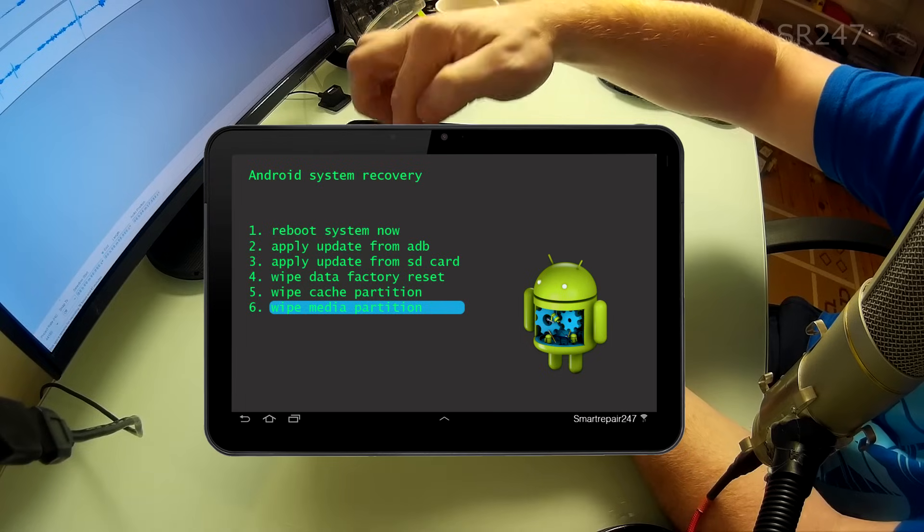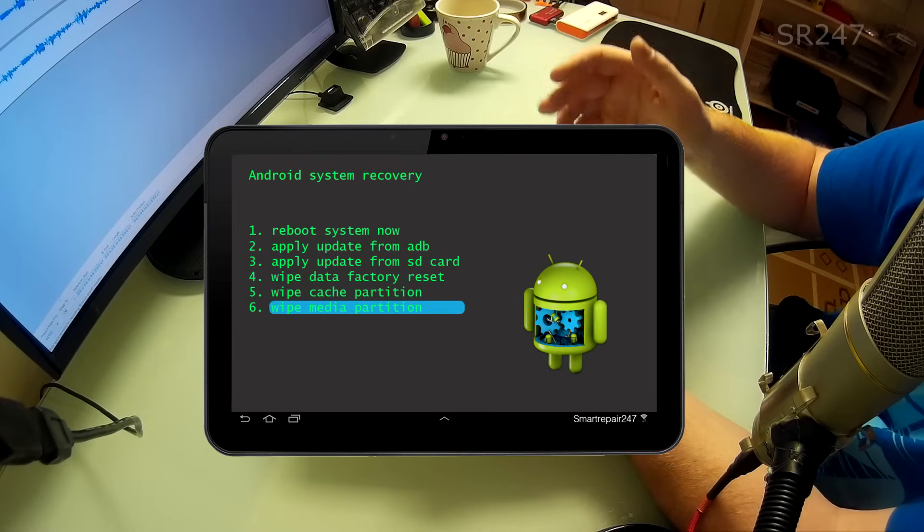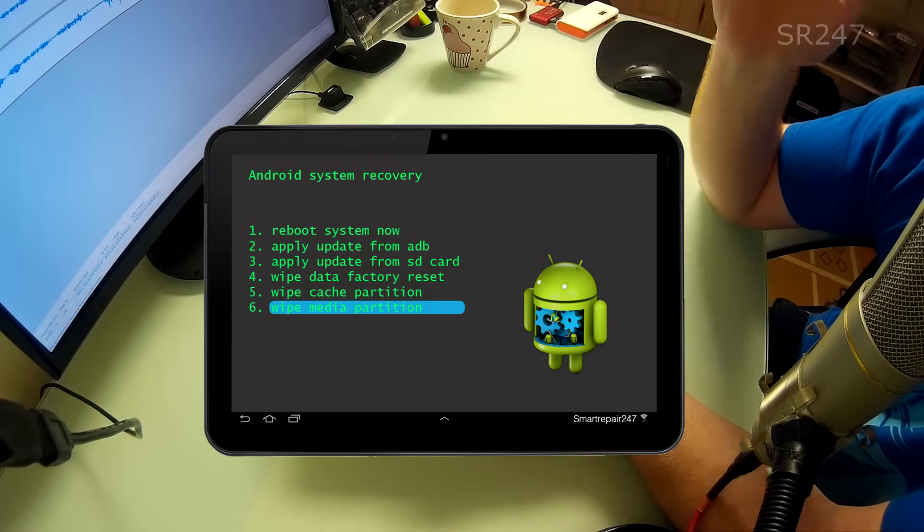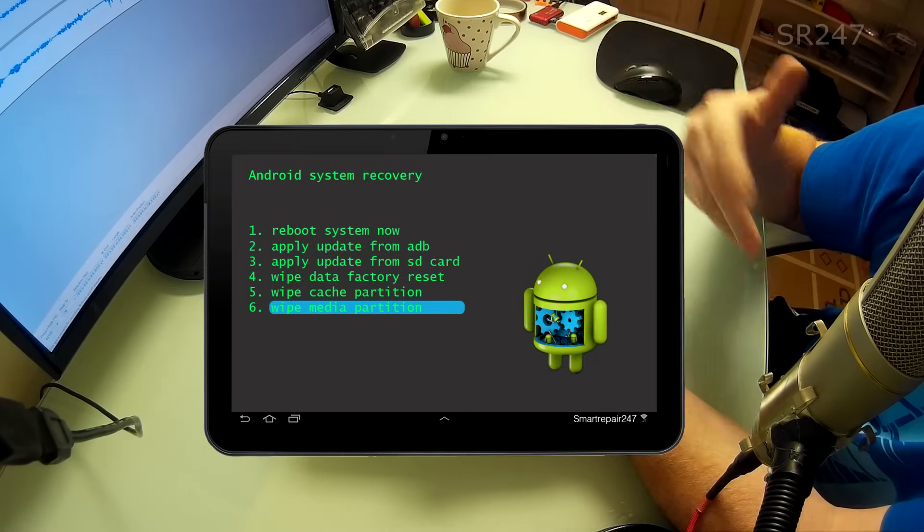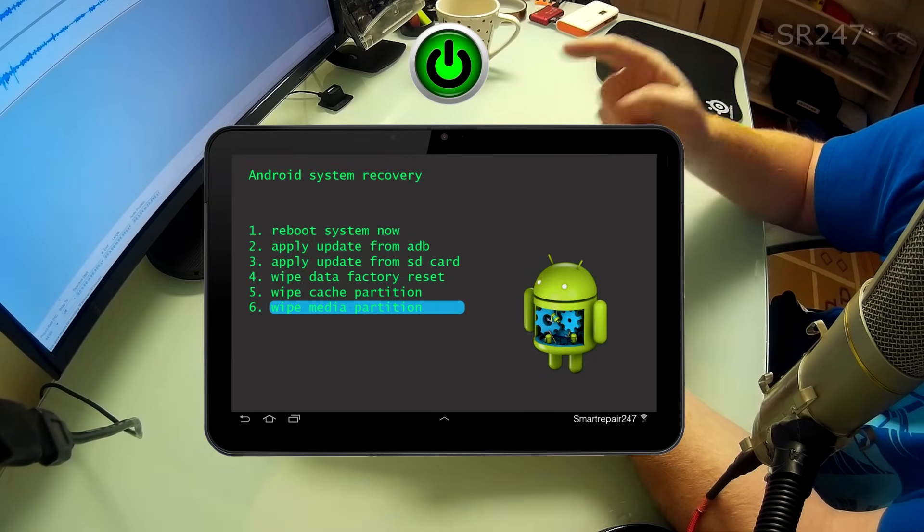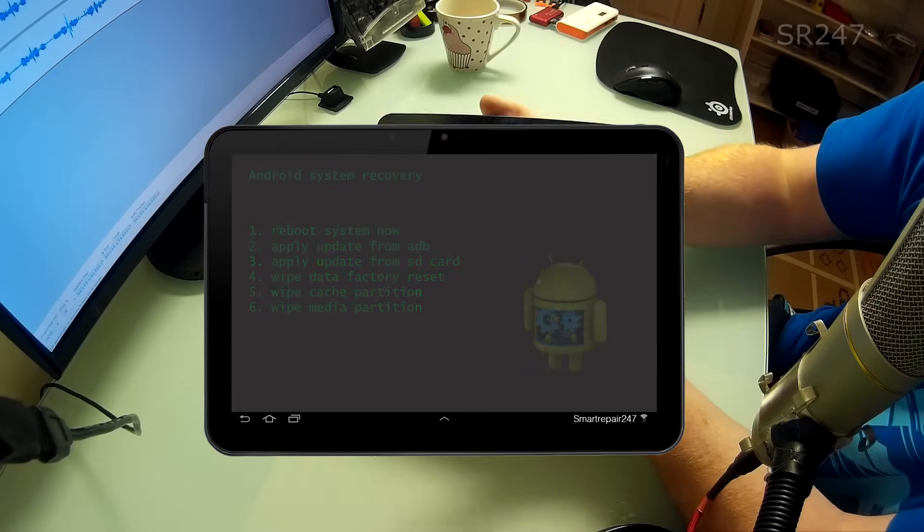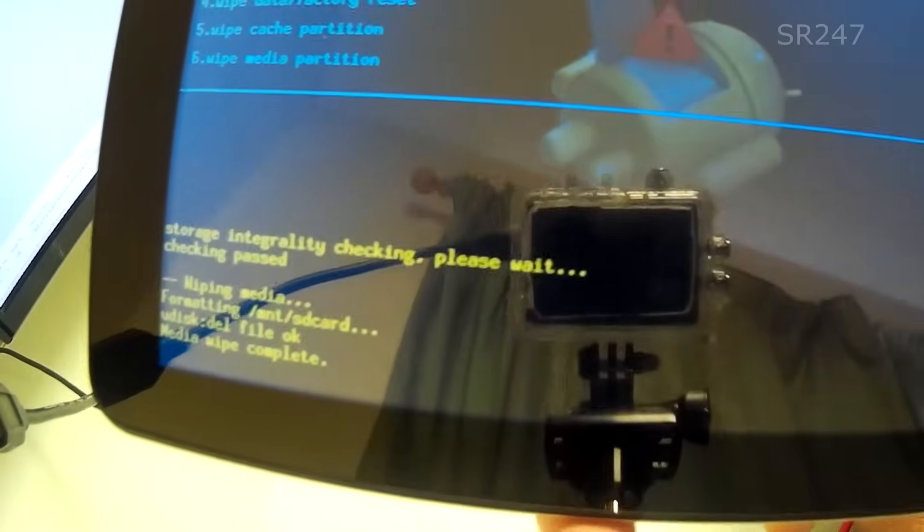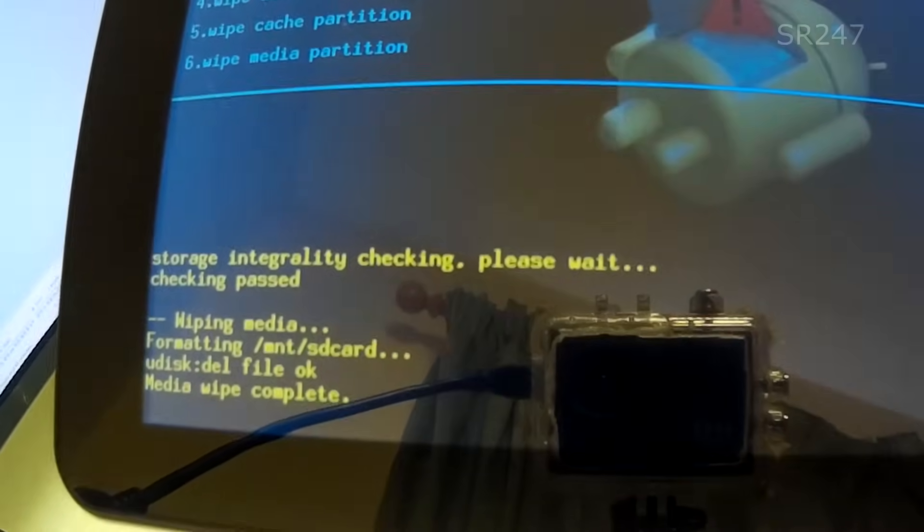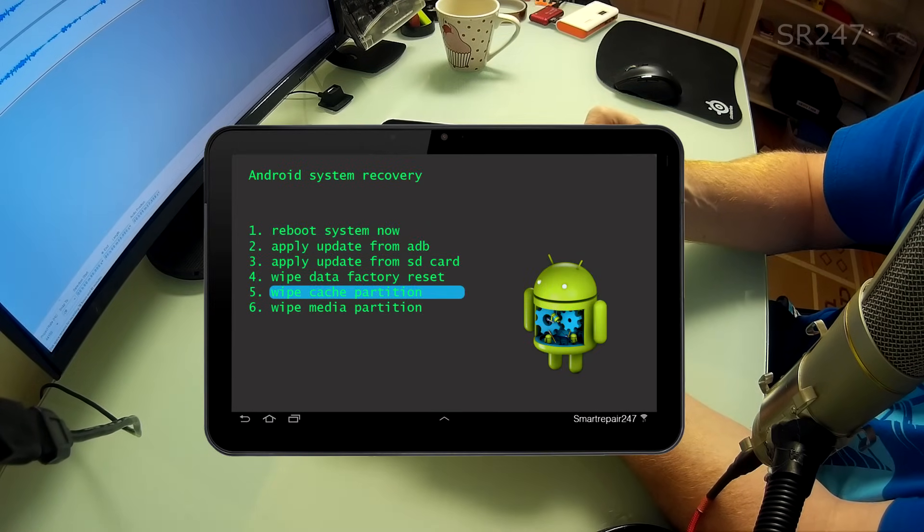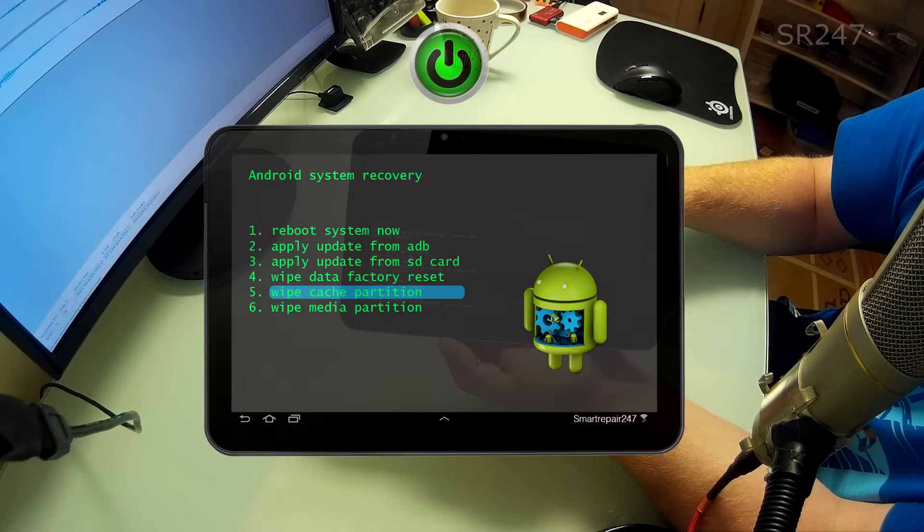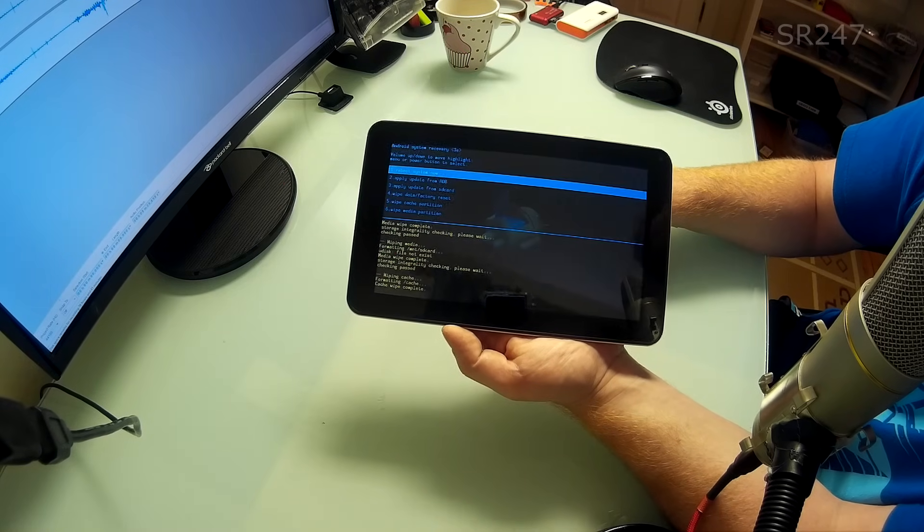If you have any difficulty following this just go with a factory reset, that's usually good enough. But with these I usually start with the media partition, the cache definitely and then the factory reset just in case one isn't covered. So we're going to do wipe media partition and we pressed the power button to enter that command. And as you can see it is doing its thing. So the next one is we're going to wipe the cache. So again down to five, press the power button, formatting cache, cache wipe complete.